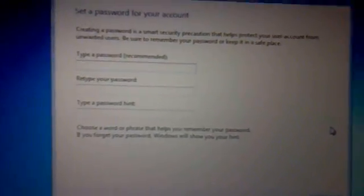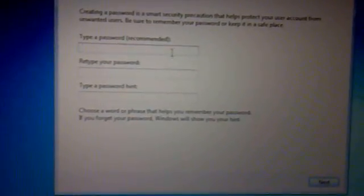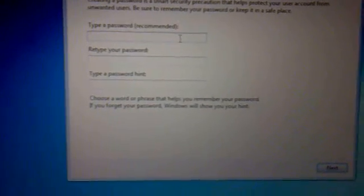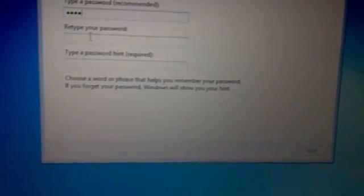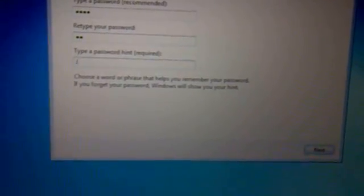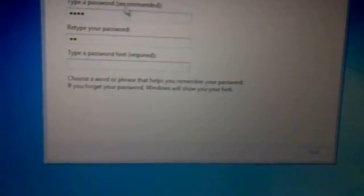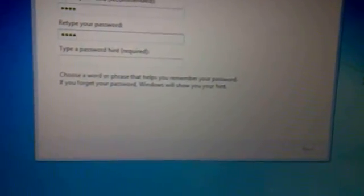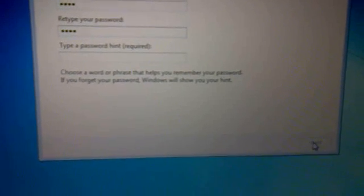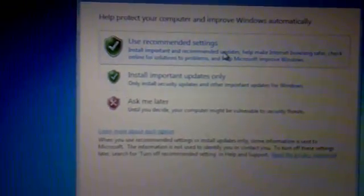It's asking for a password. I will click next now. Use recommended settings.